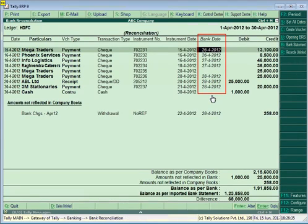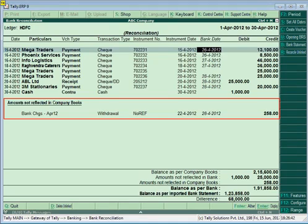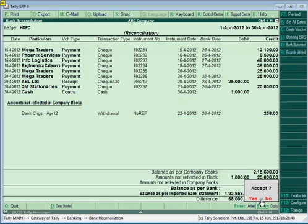After importing the file, bank dates will be automatically filled in the Bank Dates field. Transactions executed only at the bank's end — such as bank charges, interest credited, etc. — will appear under 'Amount Not Reflected in Company Books.' You can either link these to existing transactions using Reconcile Unlinked, or create a new voucher. It is suggested to save the bank reconciliation before reconciling unlinked transactions to avoid mistakes.